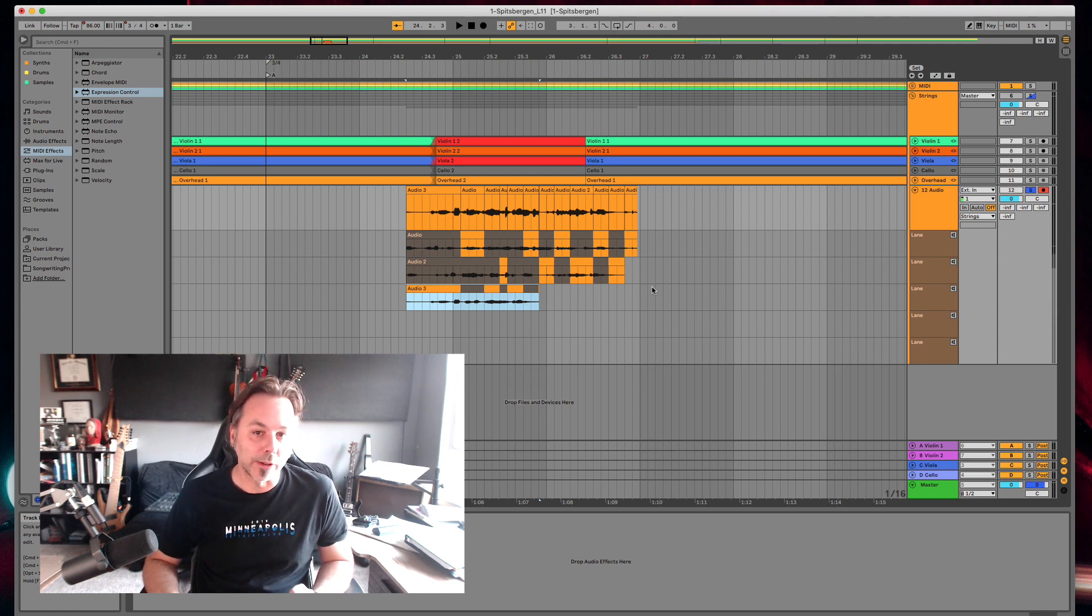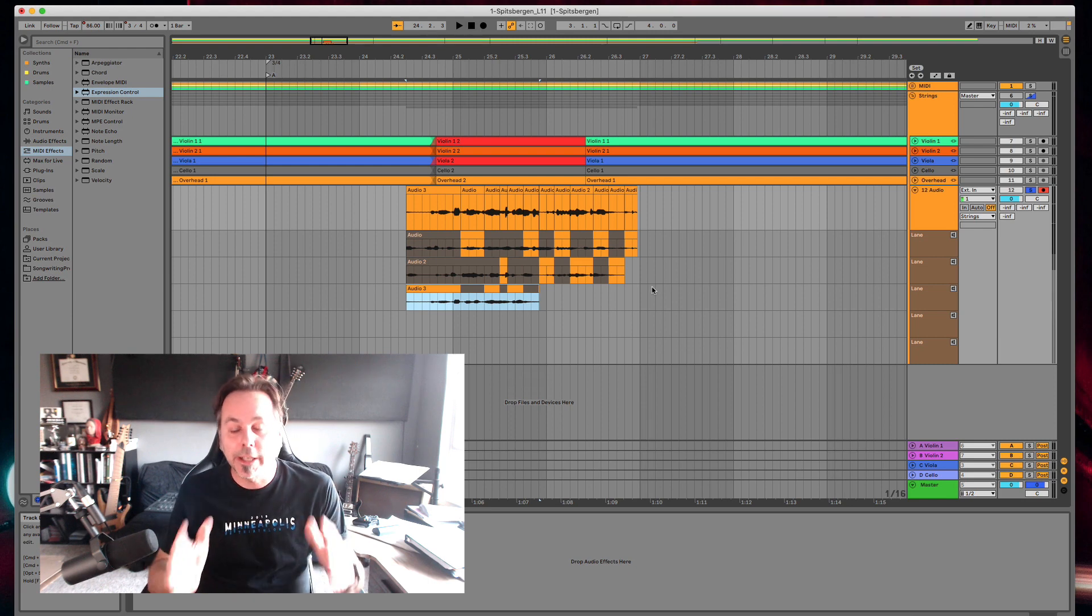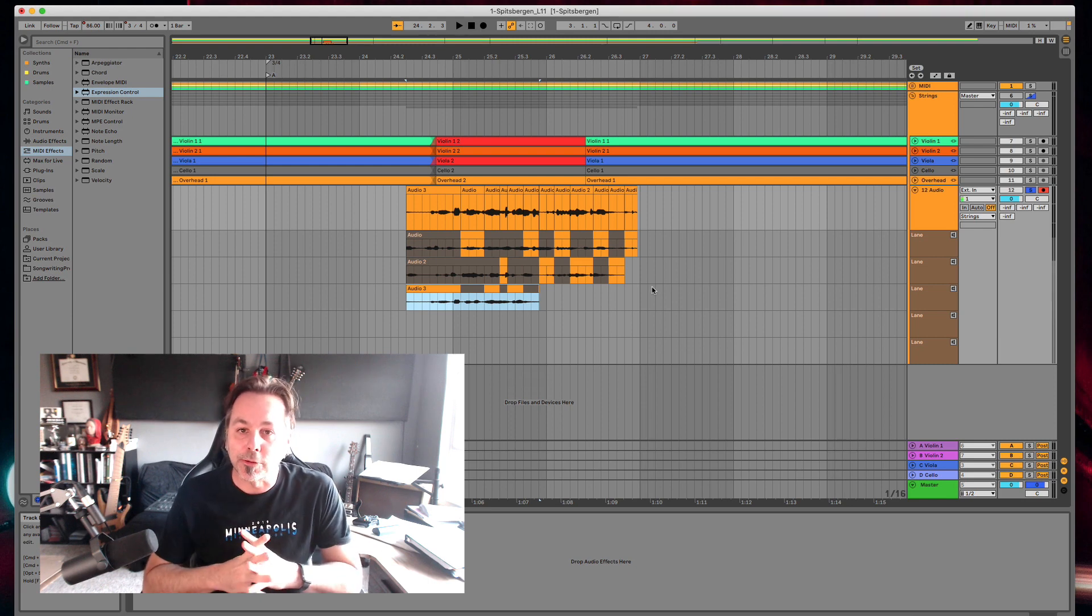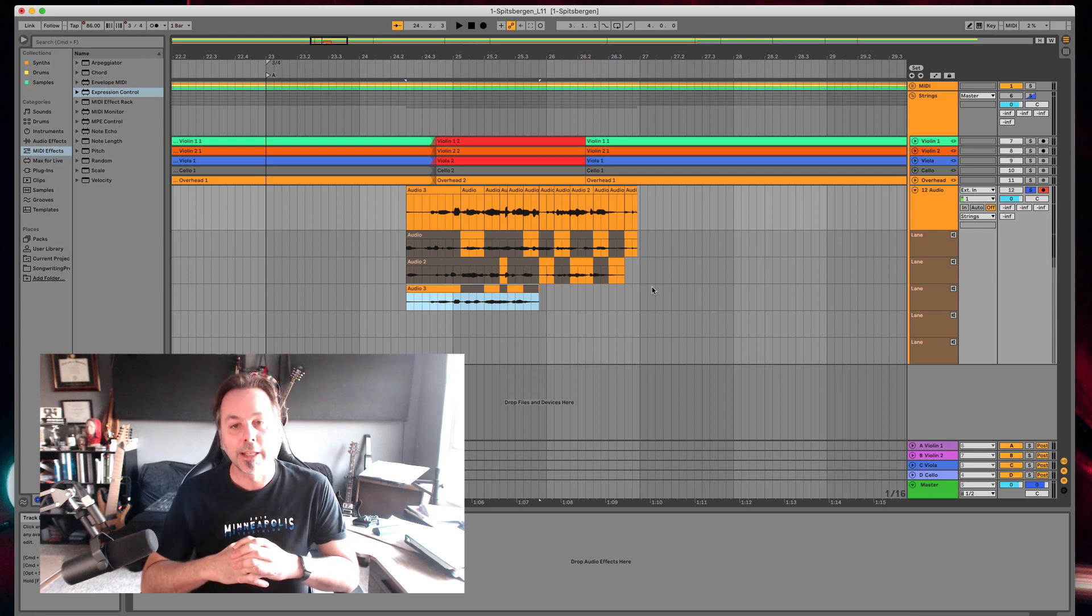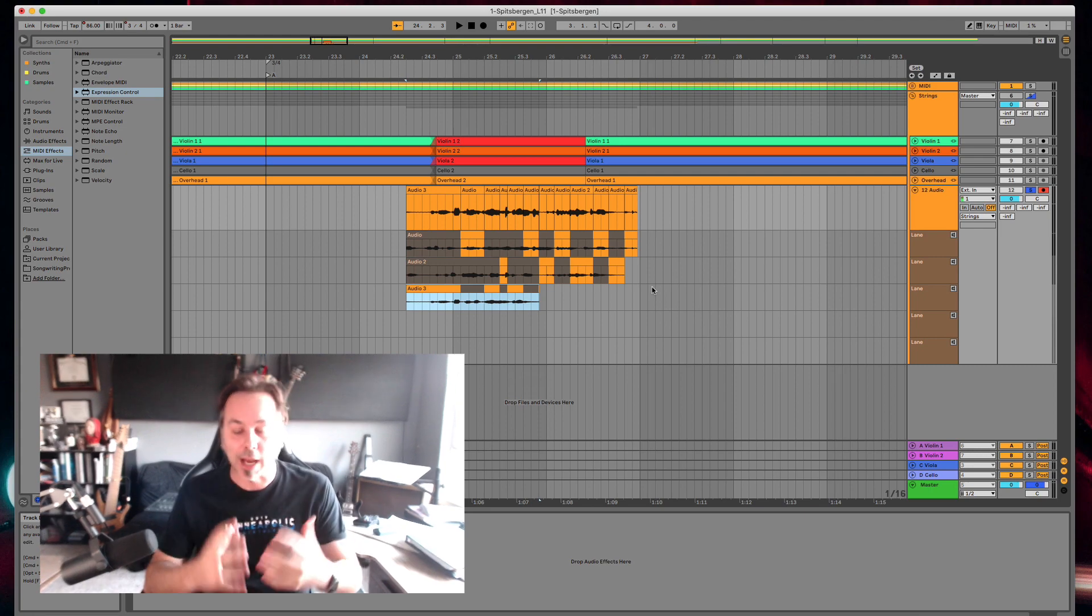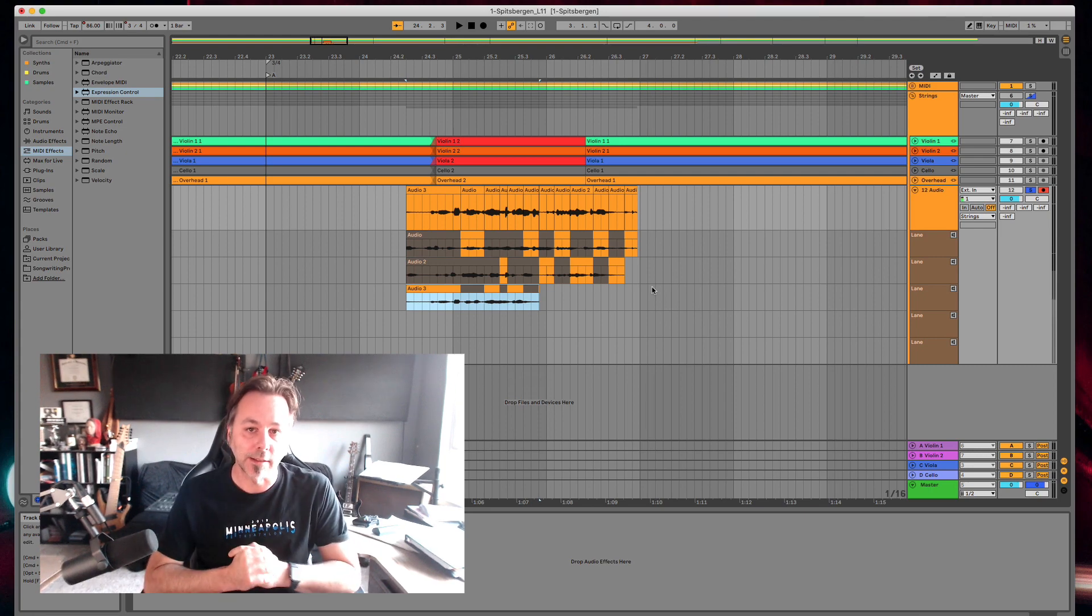It's really smooth. It's really slick and it sounds fantastic. So if you've been begging for a way to do comping in Live, now you have it. Live 11's take lanes.